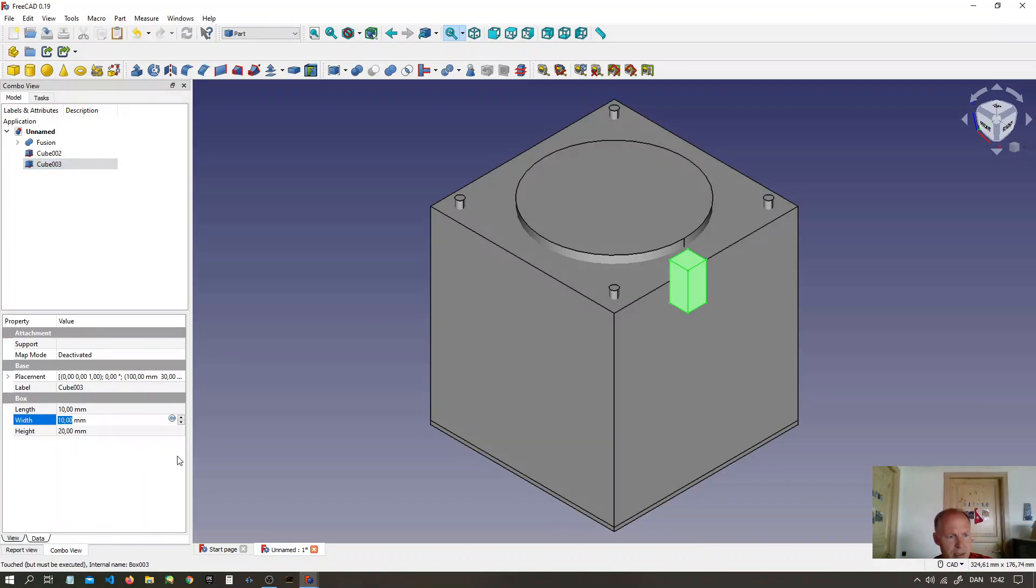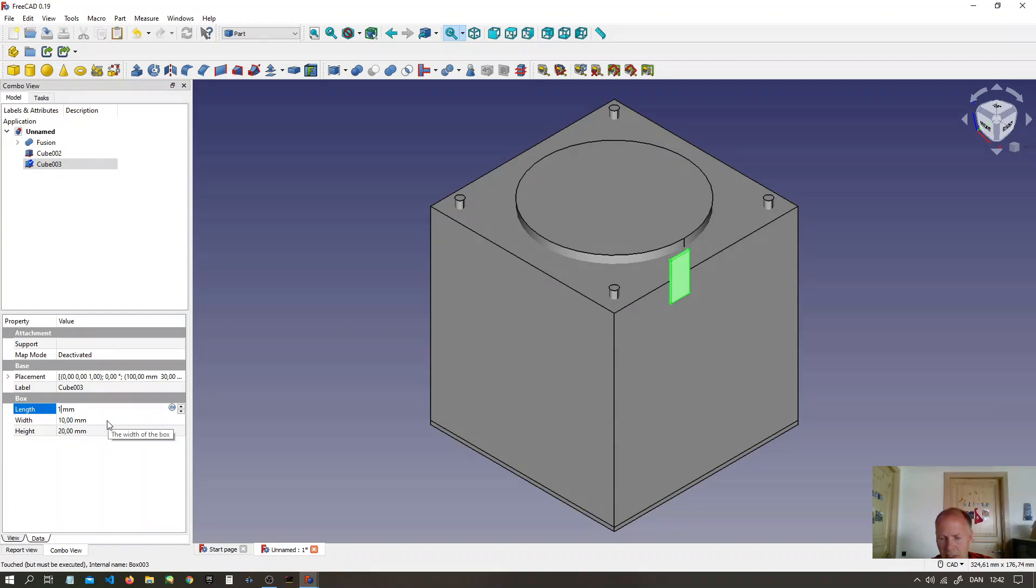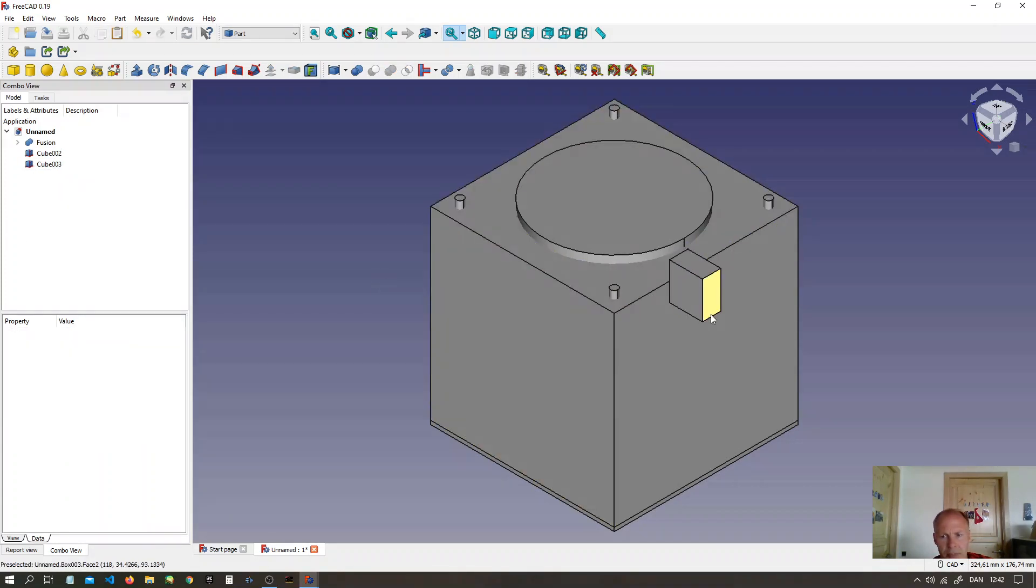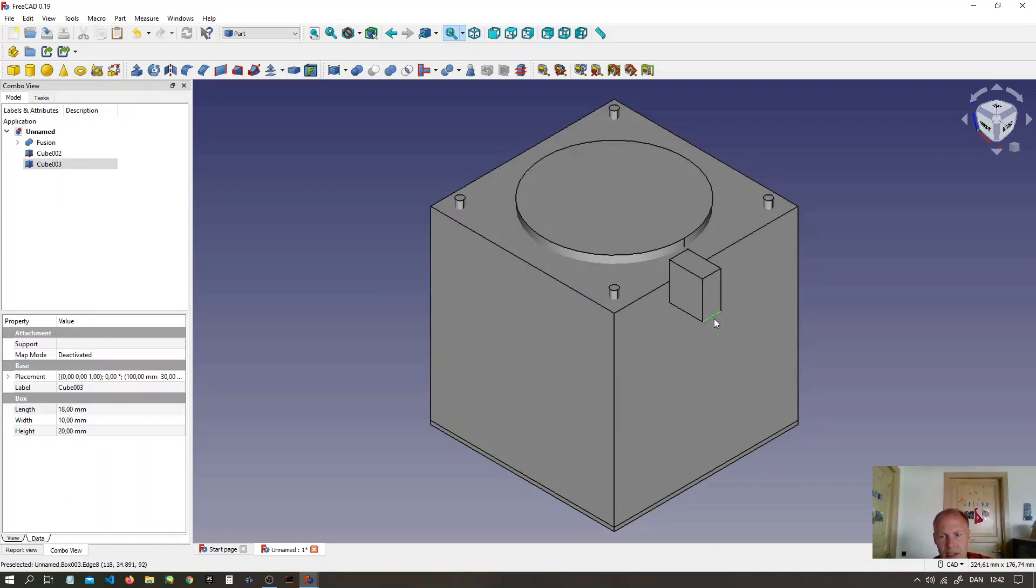And let's say 18mm long. Make a corner. Chamfer the corner.